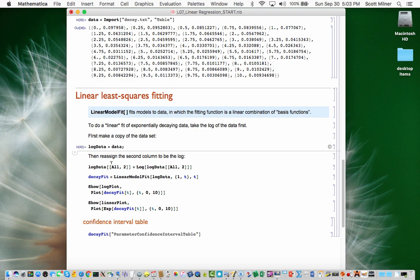I access that second column by saying logData, all rows, second column, with double brackets, which is what you always use to access the elements of a list. This line replaces all rows, second column, with the log of what used to be in all rows, second column — so it writes over the second column with the log of the old values.